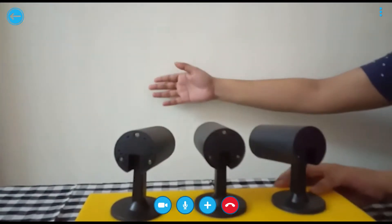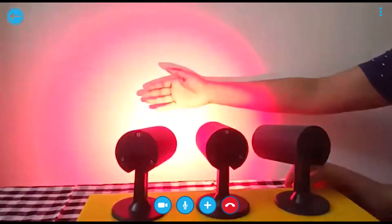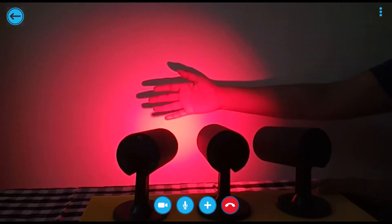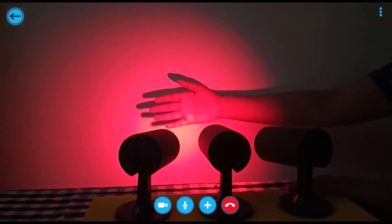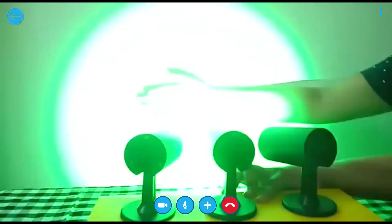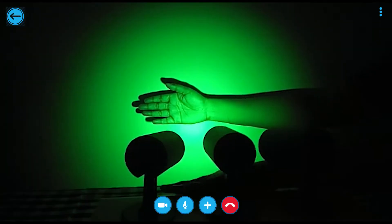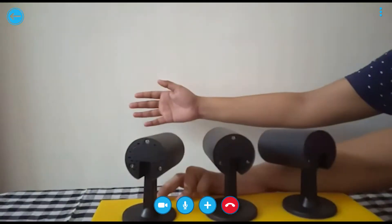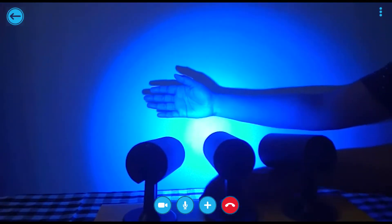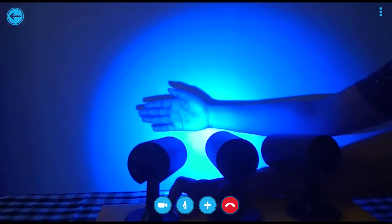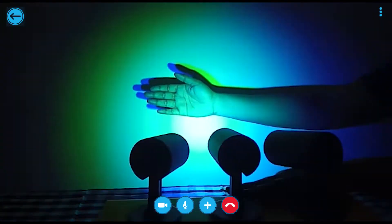Now you can see the formation of shadow by a single color. Red, blue, and green shadow is black in all cases. But when we mix 2 primary colors, we will get a secondary color.